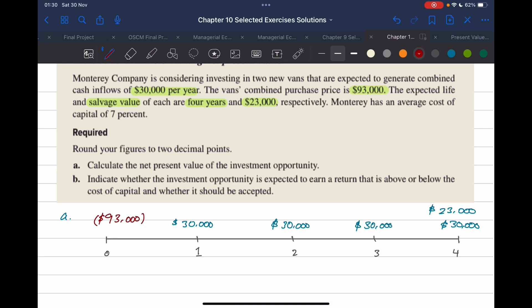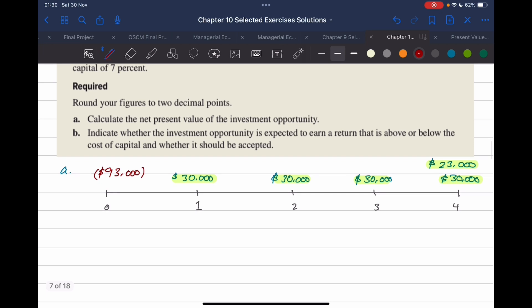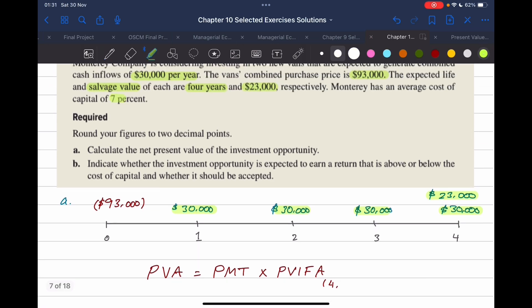In order to calculate the present value, notice we have two parts. We have a fixed cash inflow expected at the end of each year — we can calculate this using the annuity calculation. And we also have a single amount received after four years. So we'll split the calculation into two parts. The first part is the present value of the annuity: PV of annuity equals PMT multiplied by the present value interest factor of annuity for four years at 7%.